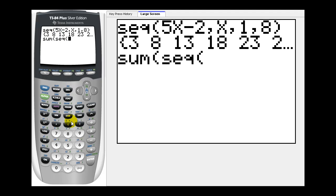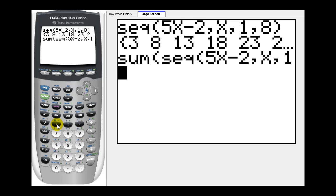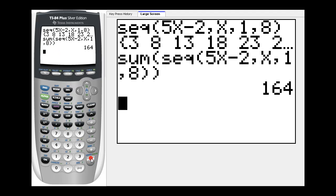And then we type in the formula, which we said was 5x minus 2, comma, the variable x, comma. Again, we're looking for the sum of the first eight terms. So one, comma, eight. We have a closed parenthesis here for sequence, and then we have to have another one for the sum function. So there's two closed parentheses here on the end. We press enter, and there is the sum of that series.